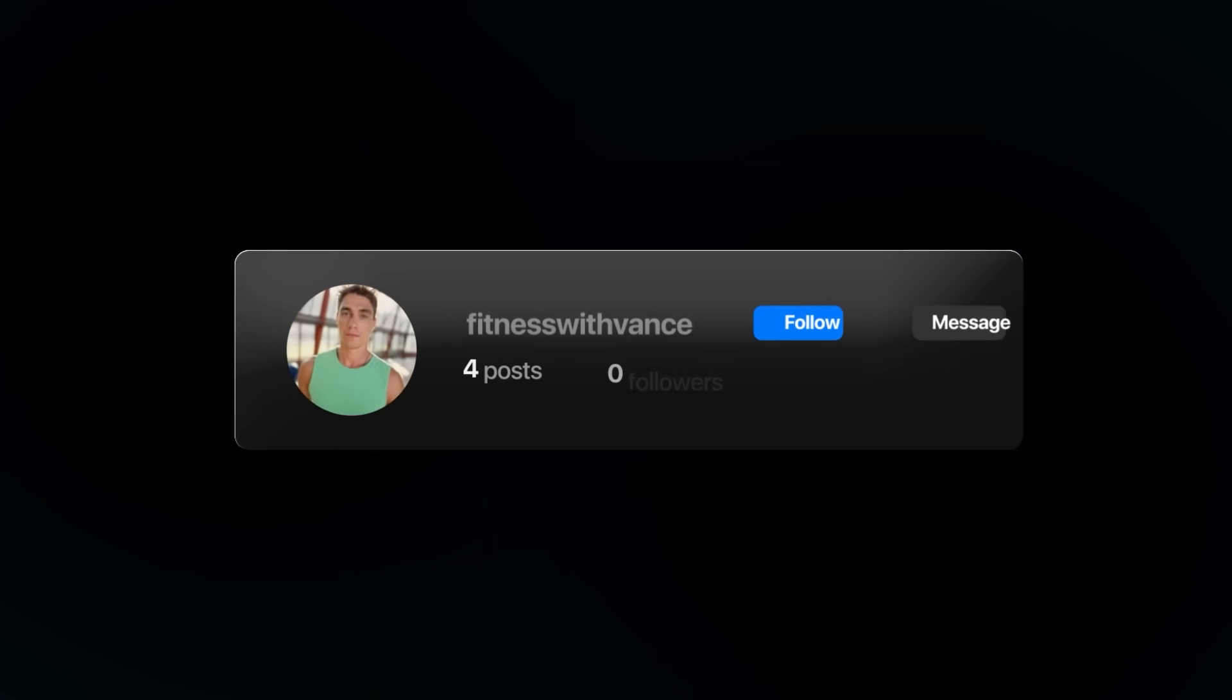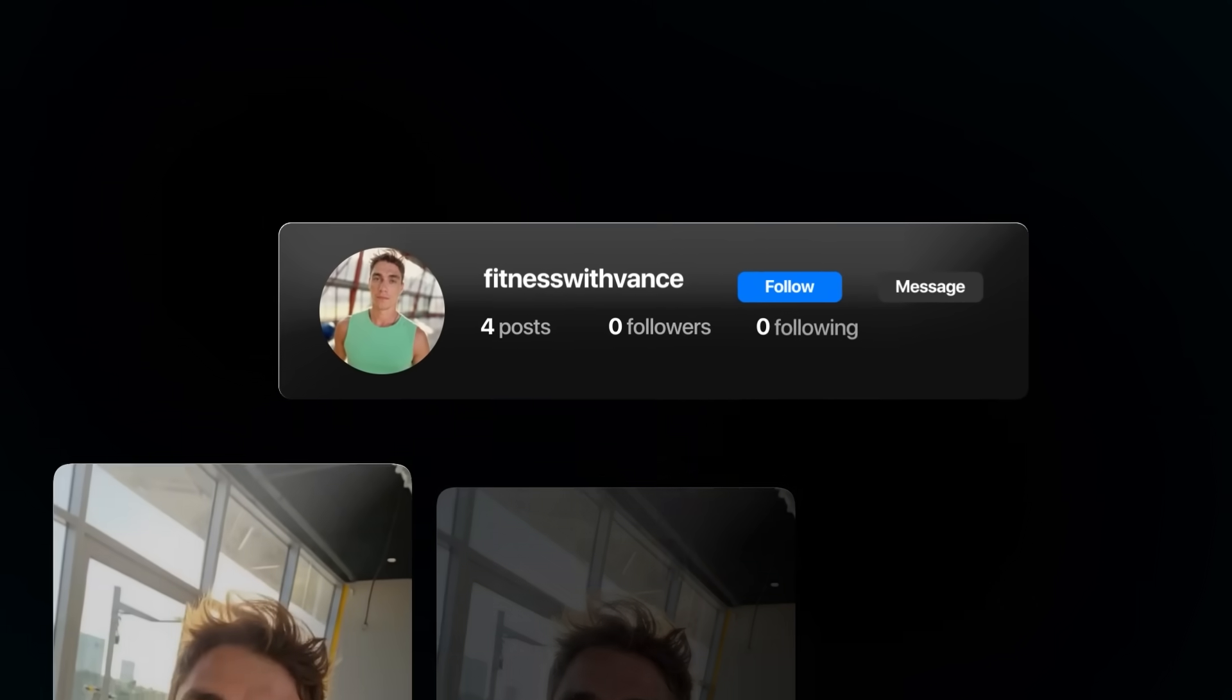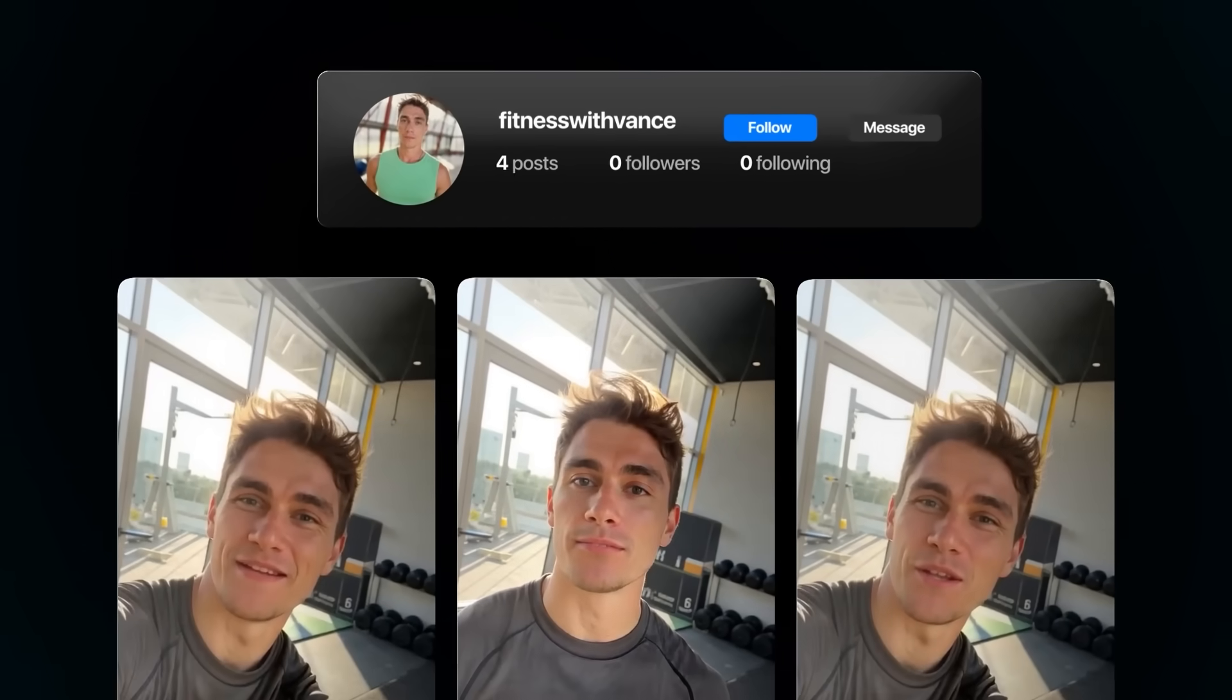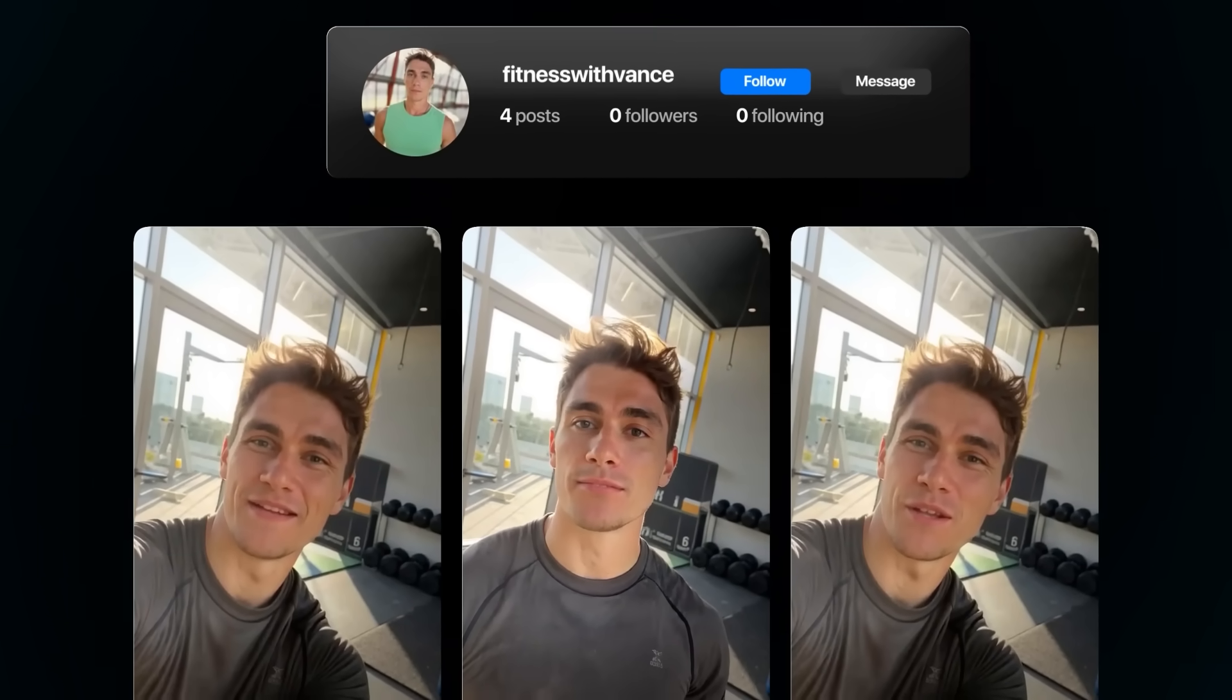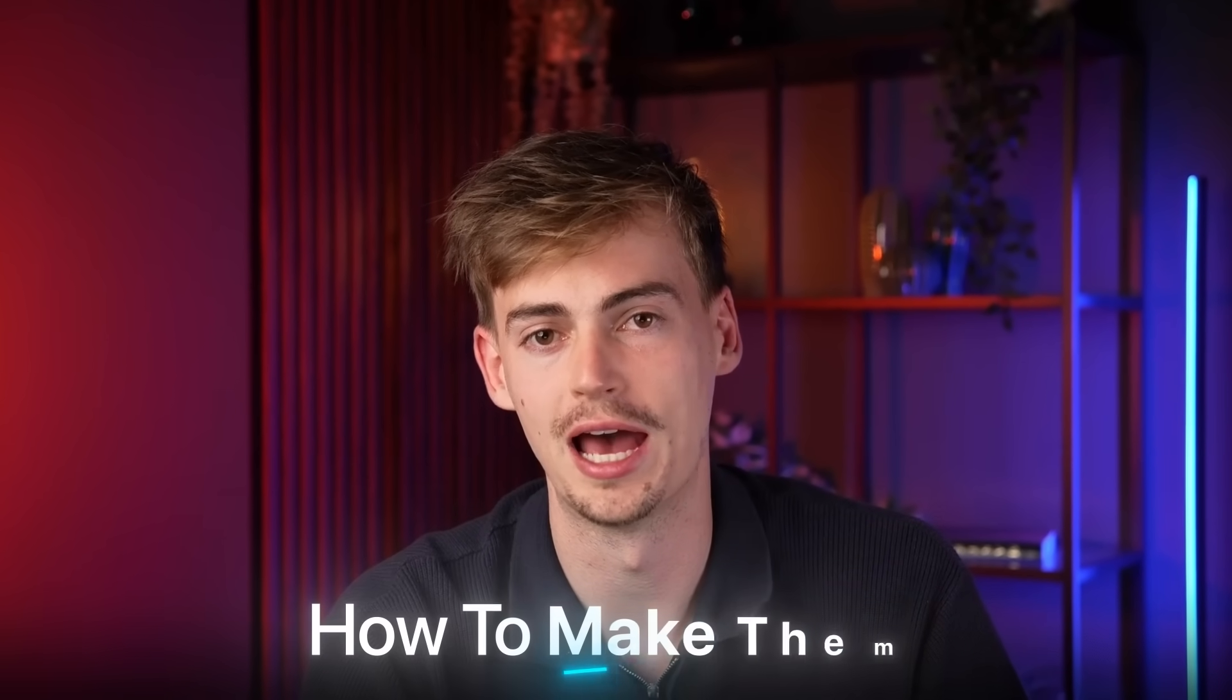Or what about this influencer? He is completely made with AI, but he looks real and he's making content about fitness. That is actually one of my own AI influencers. And in this video, I will teach you how to make them.